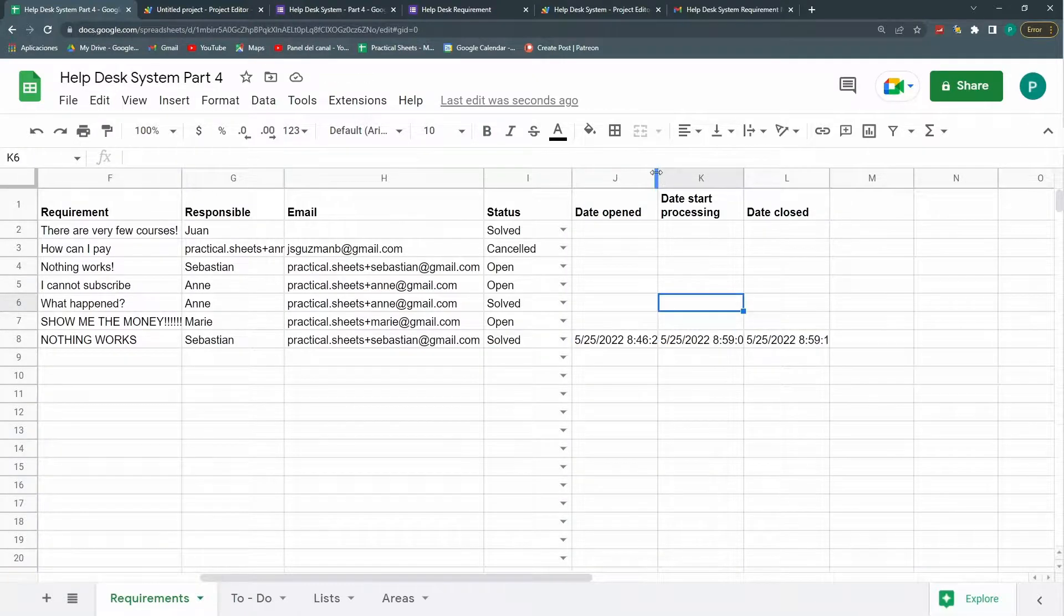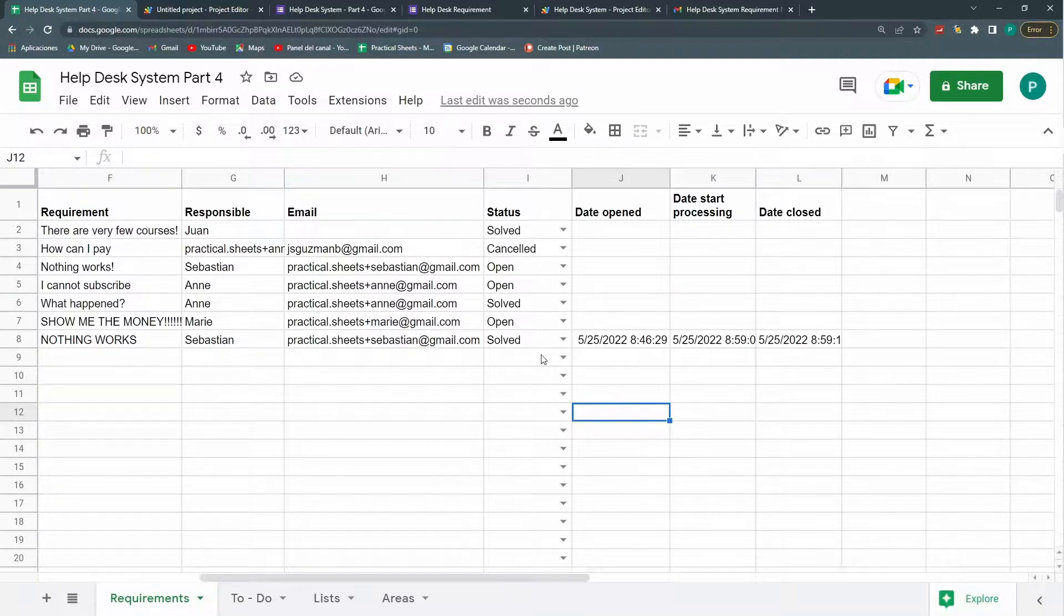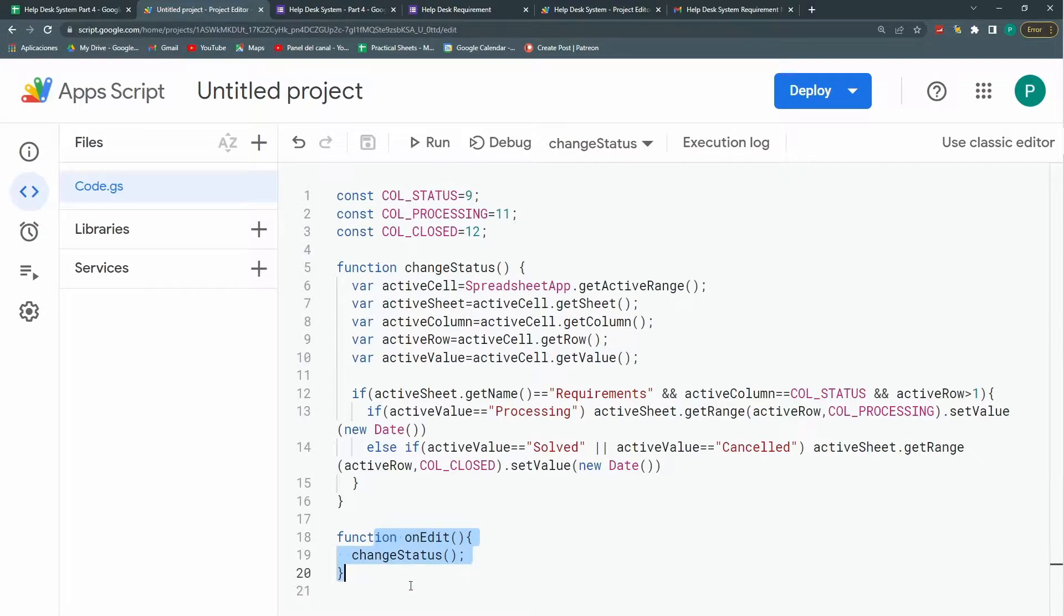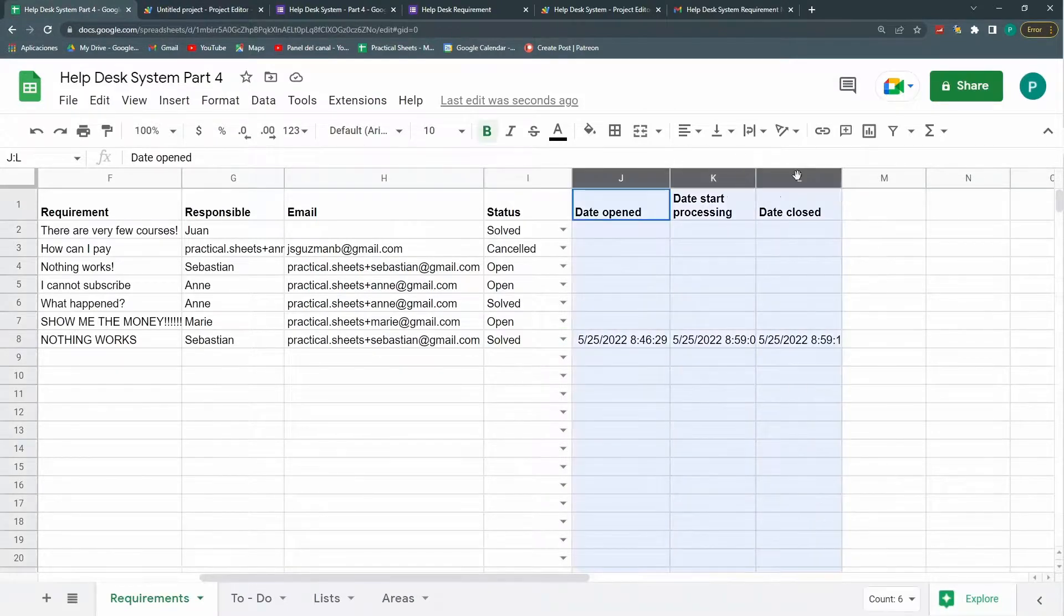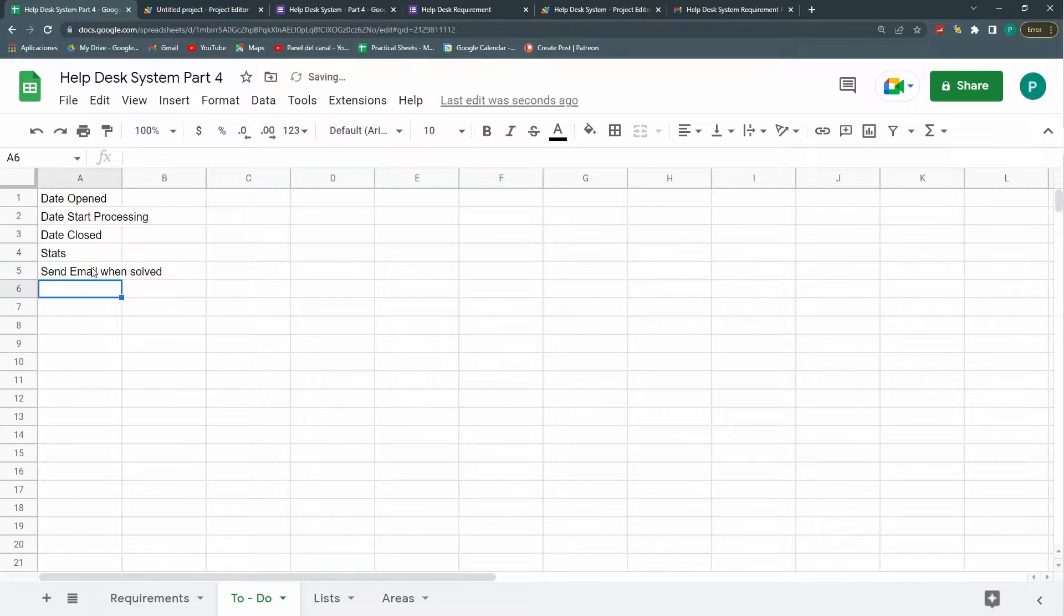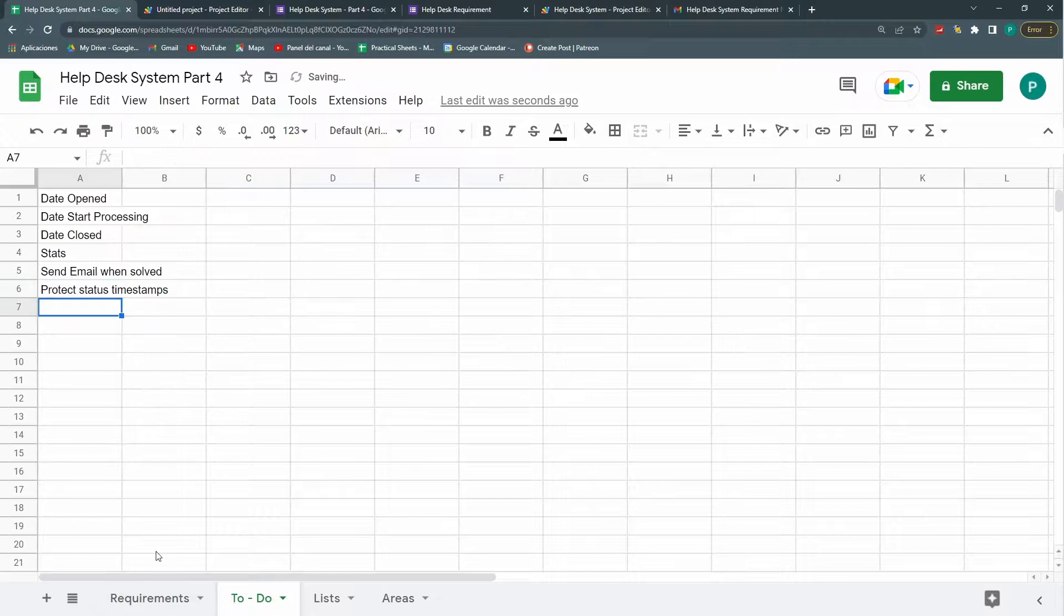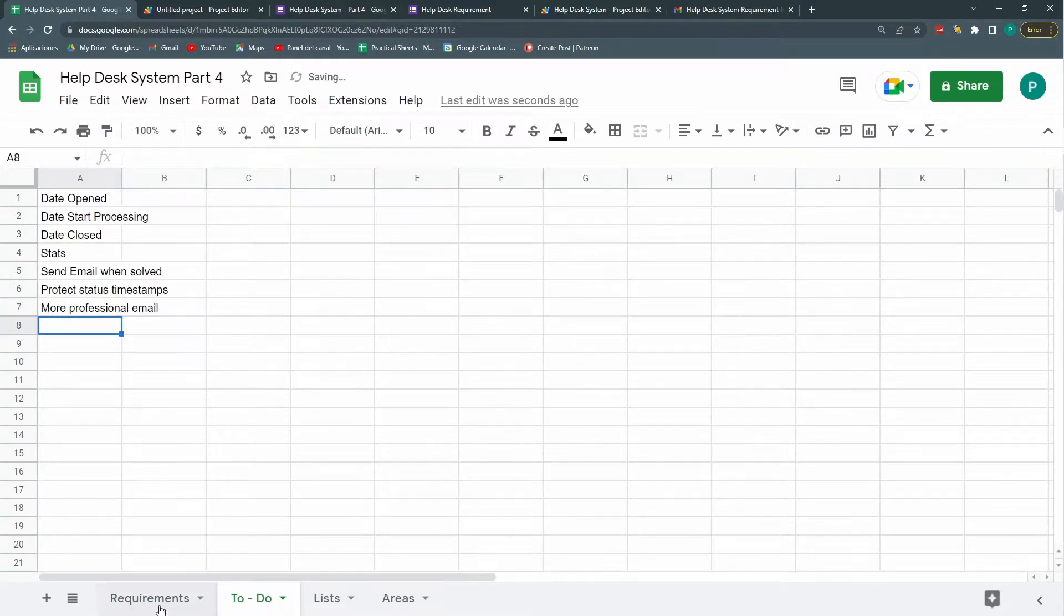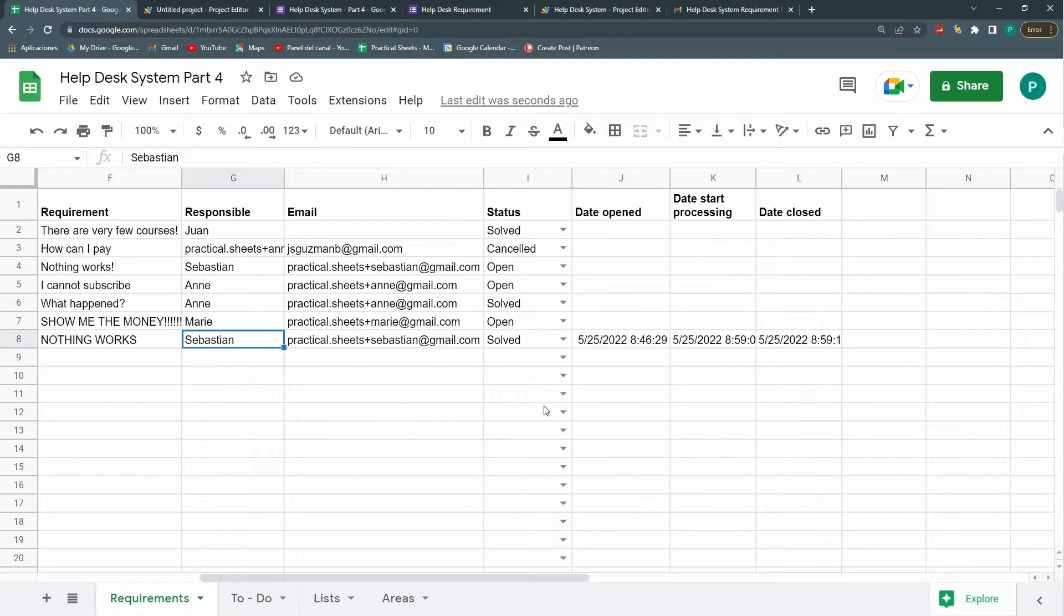There I thought this was the last video but I think we can have another one. And we could for example send an email once this is solved. I need to change some things here because the onedit won't work when I send the email. So I have to do a manual trigger when I send an email. This is a thing we could do. The other thing we could do is protect these columns. So I'm going to write it in my to do. So this is send email when solved. Here it's protect status timestamps. What else can we do. We could do more professional emails. Maybe with an HTML template. Maybe you can include images or do some much more elaborate emails. And that's it. I don't think there's much more things to do. But you can tell me if there are things missing.